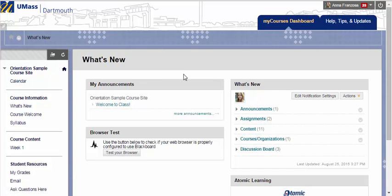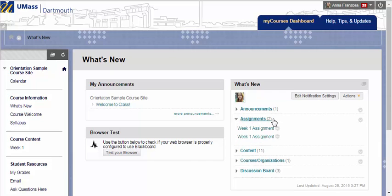In most classes, the first page you will arrive on is the What's New page. Here, you can see any recent announcements and any other recently updated information in your course site. For example, if a new assignment has been posted with a due date attached to it, you will see it on this What's New page.